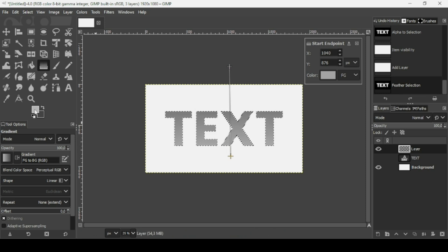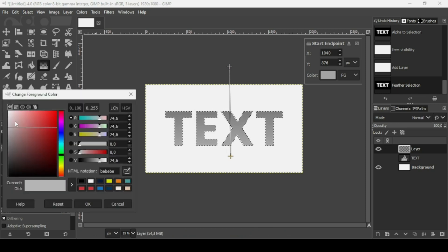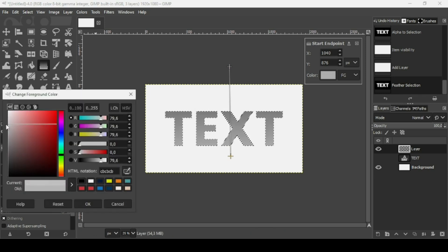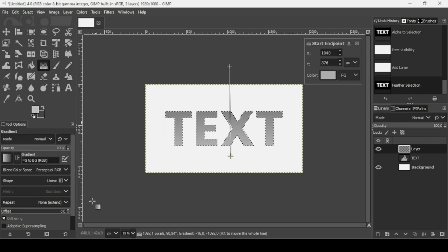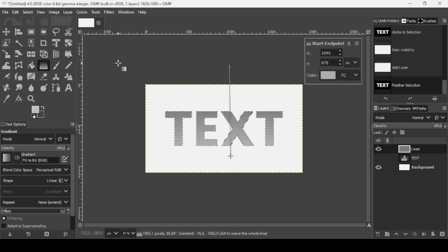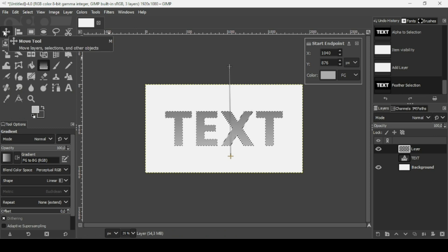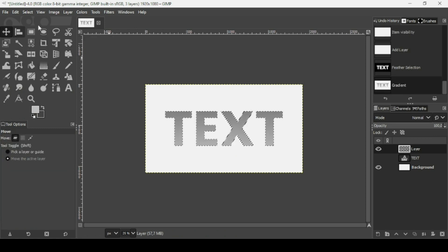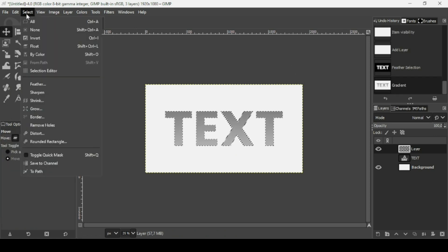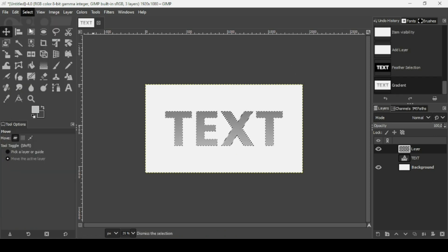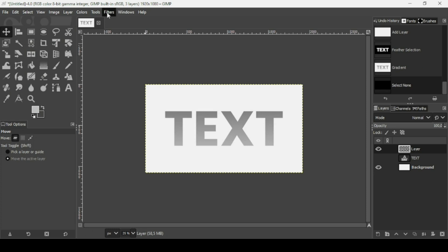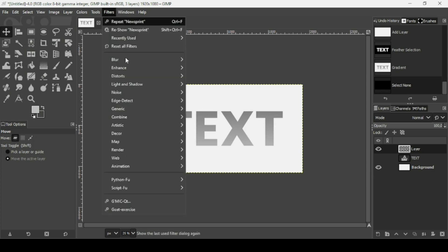For example, when we select lighter color, just click on the foreground. Press OK. Now just select another tool to confirm the gradient. And now go to Select, None to remove selection. And now go to Filters to create our halftone text.